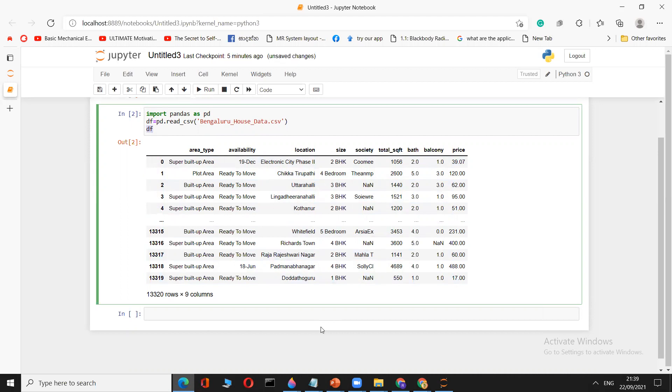That's how you get the dataset into Jupyter Notebook. In the next video, we'll see how to do pre-processing. I think I've explained this in a very simple way and everyone understood. Thank you very much — we'll meet in the next video.